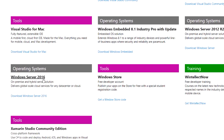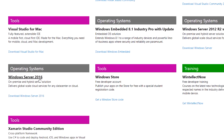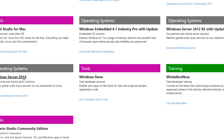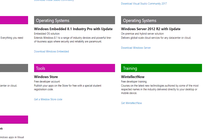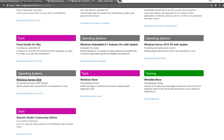Windows Server 2016, Windows Server 2012 R2. You can also use Xamarin Studio for Windows, Android, iOS, and mobile app development.